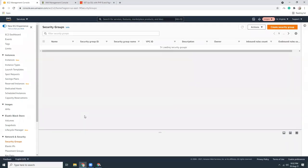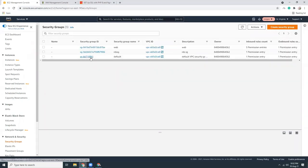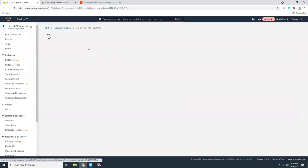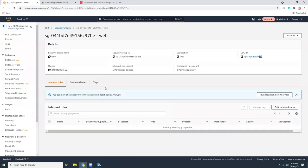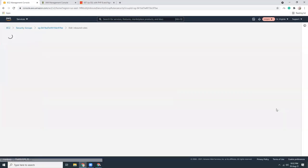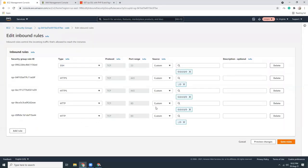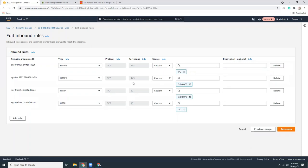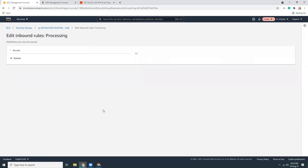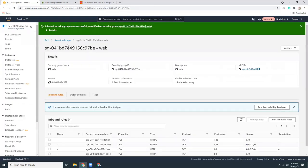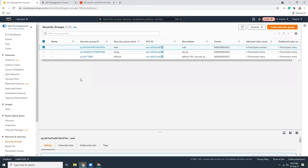While the instance is launching, I'm going to go to Security Groups and update the web security group. I'll delete port 22 because that's not required. I just need port 80 and 443, which are HTTP and HTTPS. I've also created another security group.